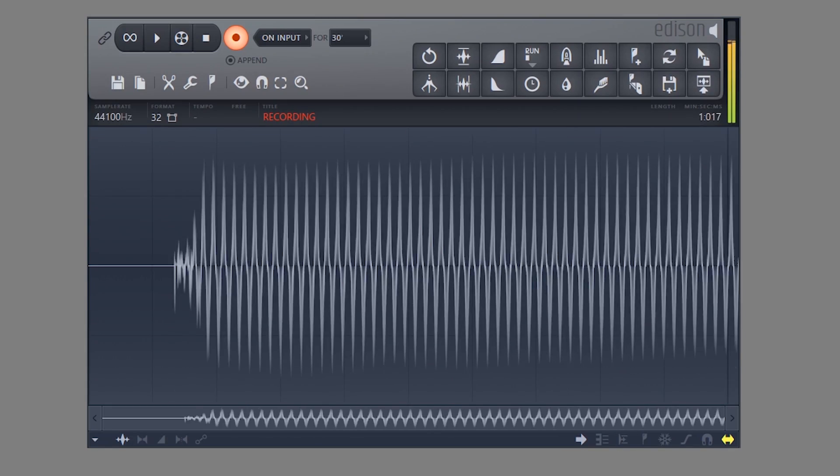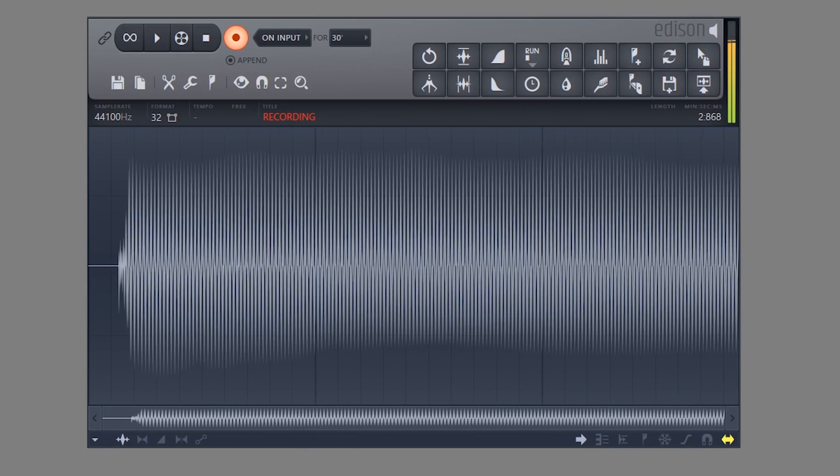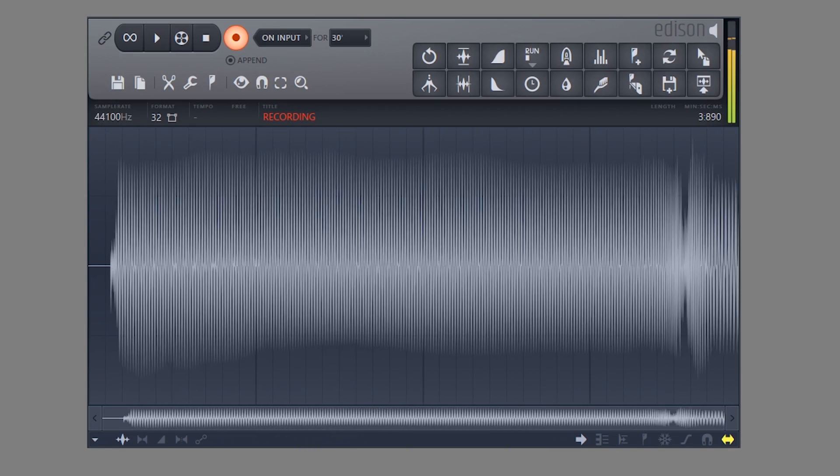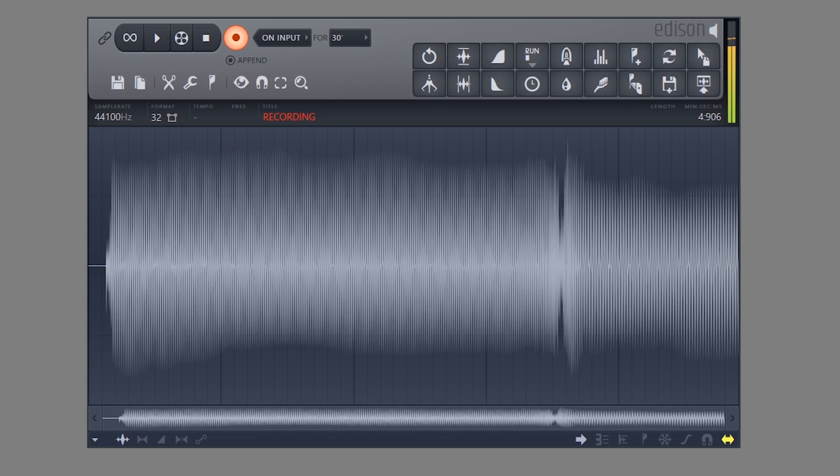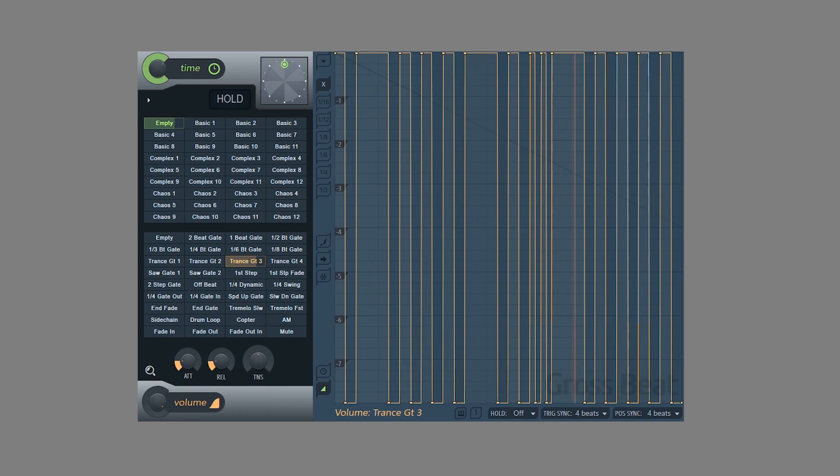If we look at the volume based effects and run a signal like this into the plugin and have an envelope that is shaped like this the output sound will be this.